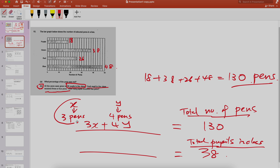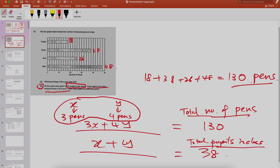Look at what you have done — x plus y. Very good, because you assigned x students to receive three pens and y students to receive four pens. Therefore x plus y equals 38 pupils. Once you have these two equations, you just solve them as simultaneous equations. This question makes use of total number of pens and total number of pupils.